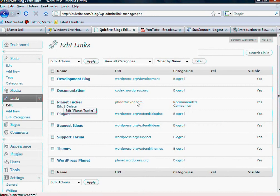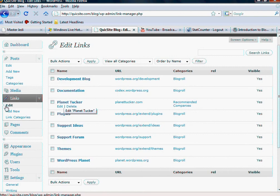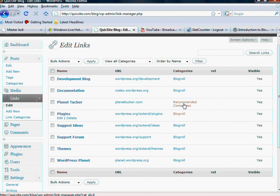But we've added one called Planet Tucker, and it's under a new category. So again, the Edit button is going to show a full list of all the links, and then the Categories over here will let you know what categories that's in.